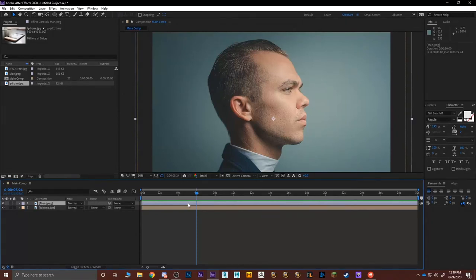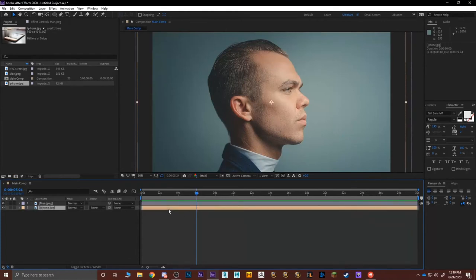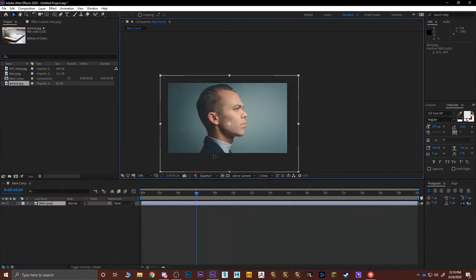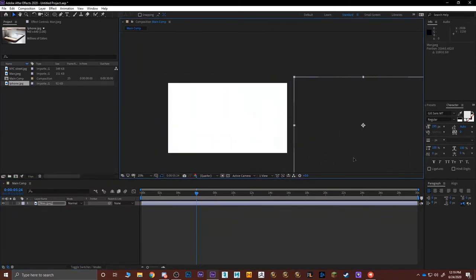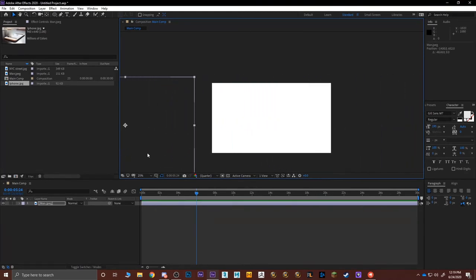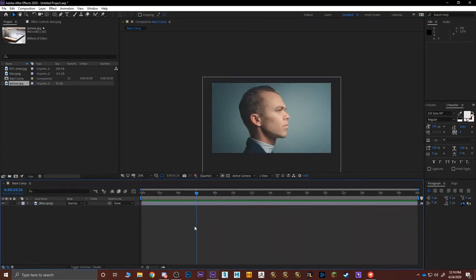This was a basic introduction to After Effects and how the layer system works. Now I'm going to show you how to start animating — first simply, then we'll jump into more advanced techniques. To animate something like a picture moving from right to left across the frame, you need to understand two things: keyframes and intervals.